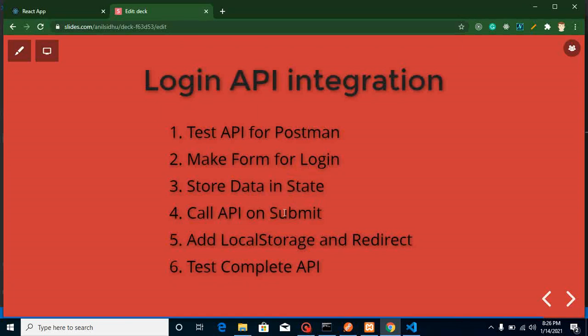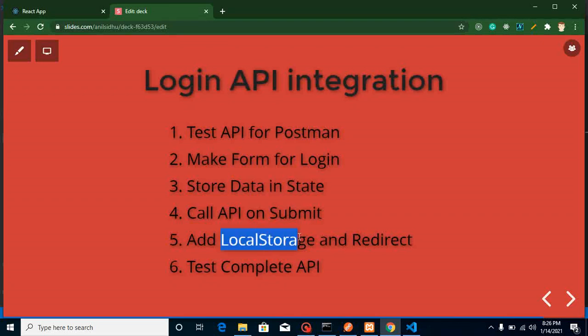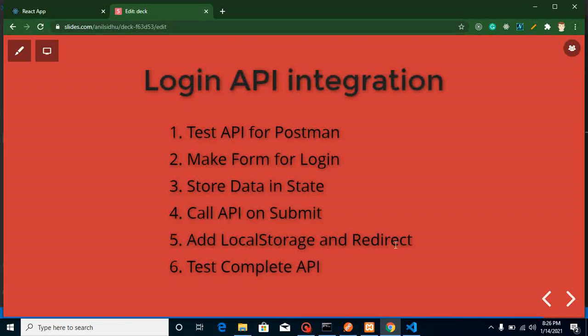After testing our APIs, we will make a simple HTML form. We will get the form data in our state and send it to our API on a submit button click. After successfully submitting data, we will store this data to local storage and redirect to another page that the user can access after being logged in. We will test the complete login flow — logging in some users, logging out, and so on.